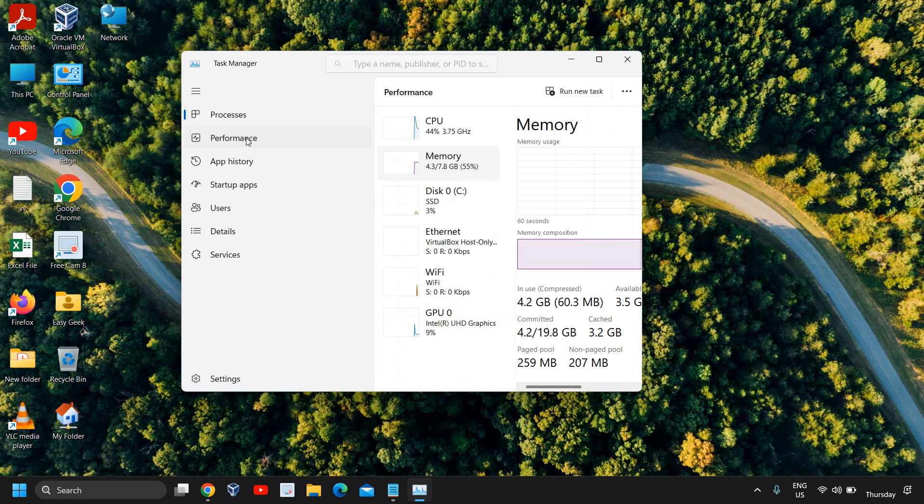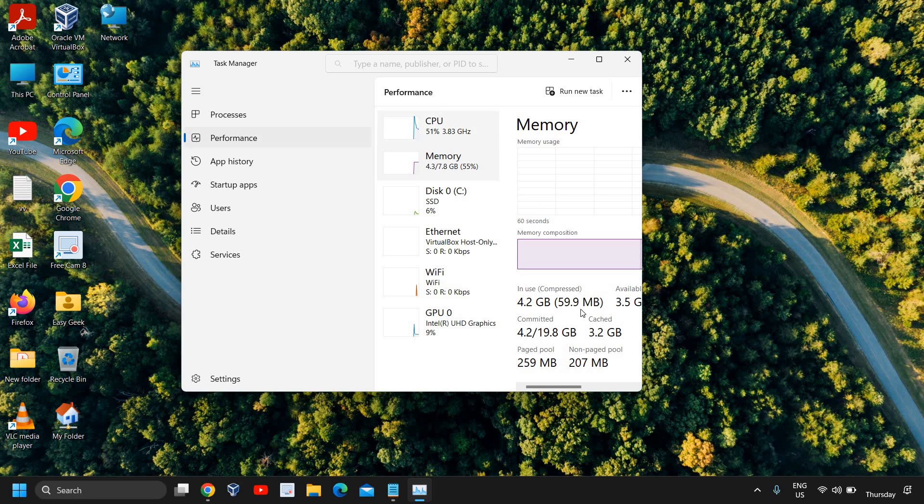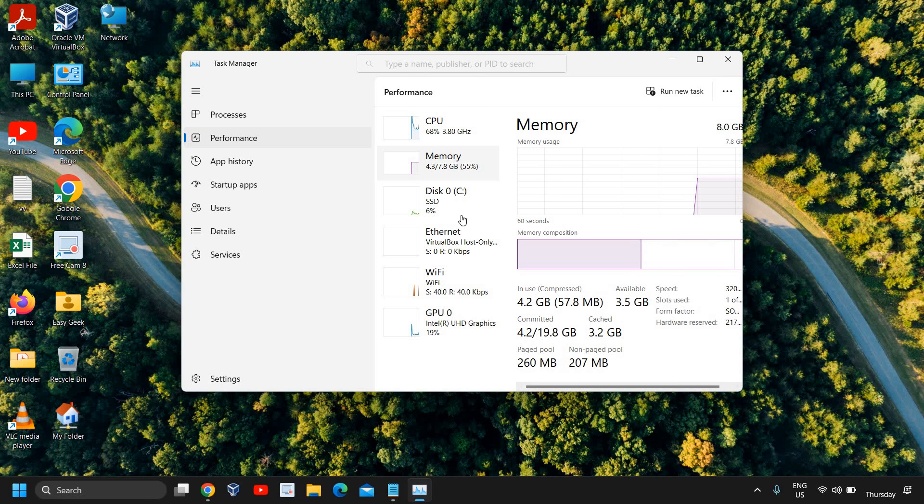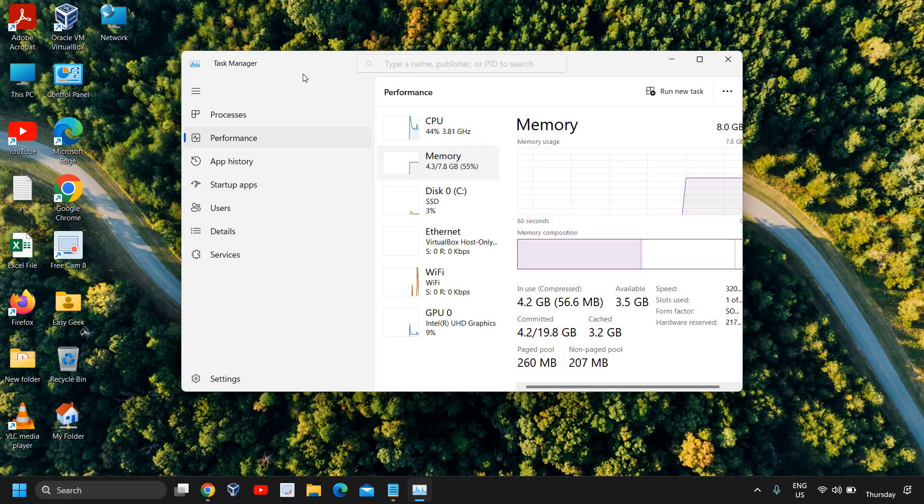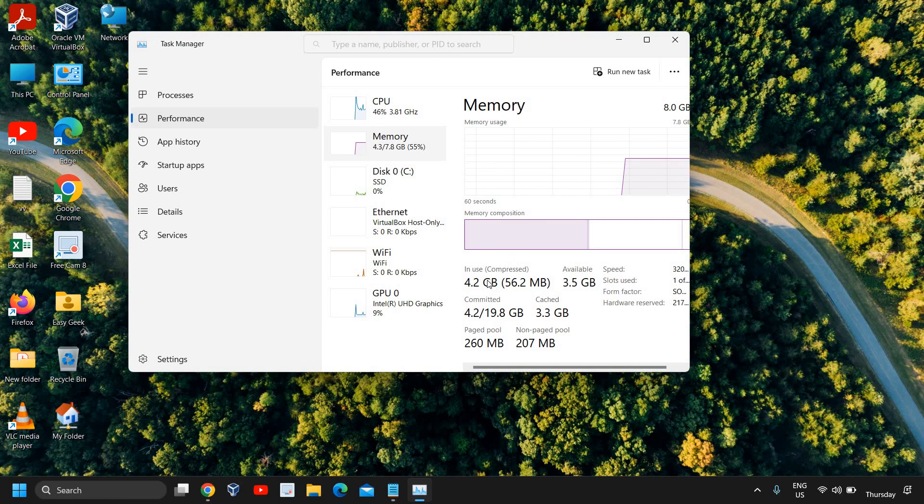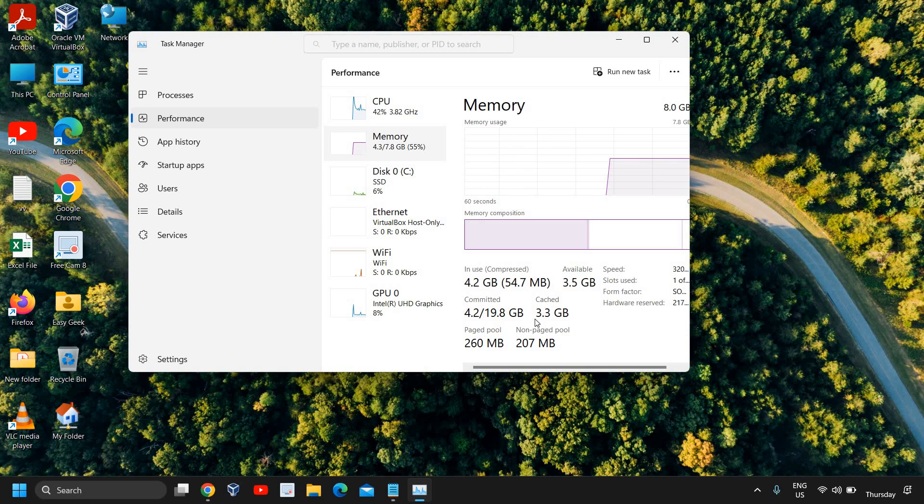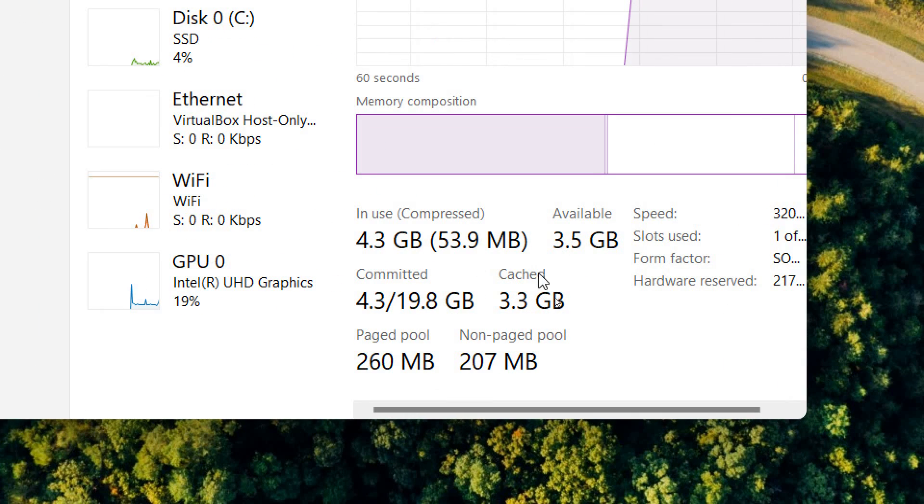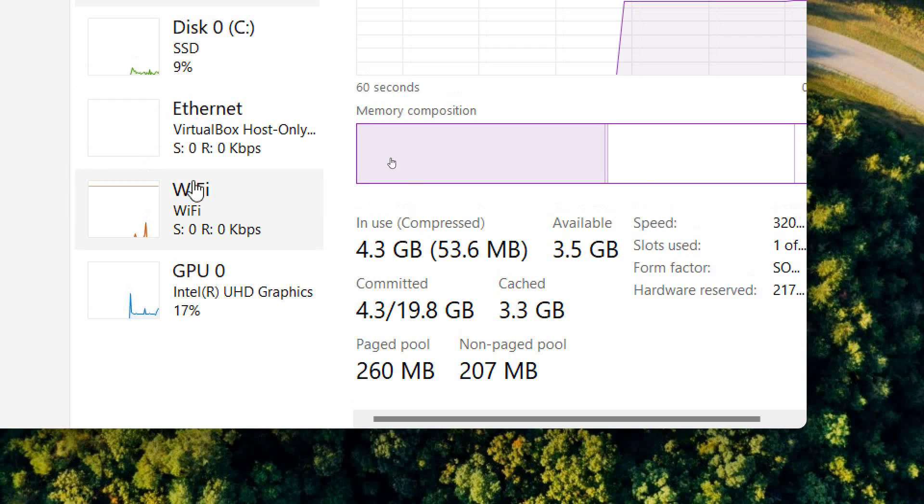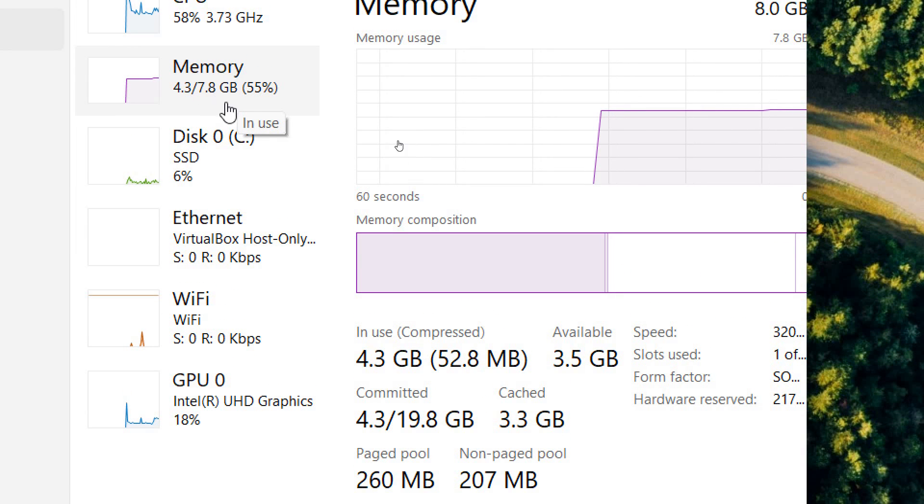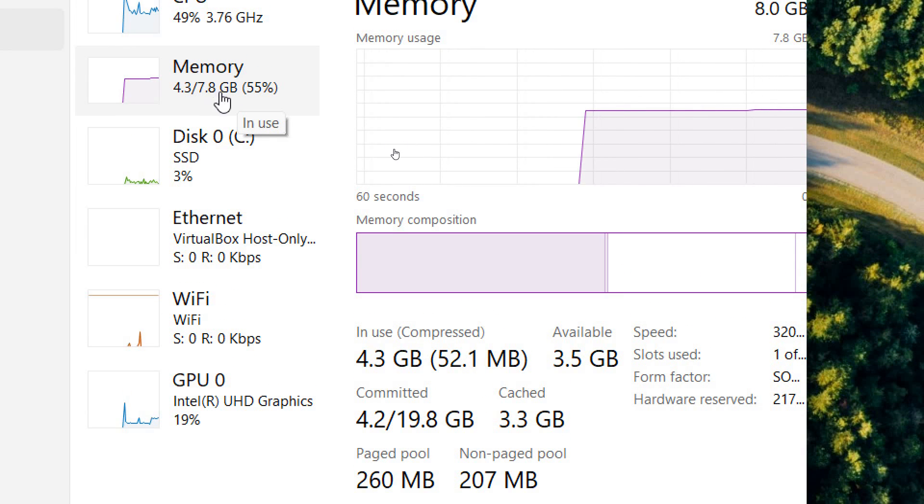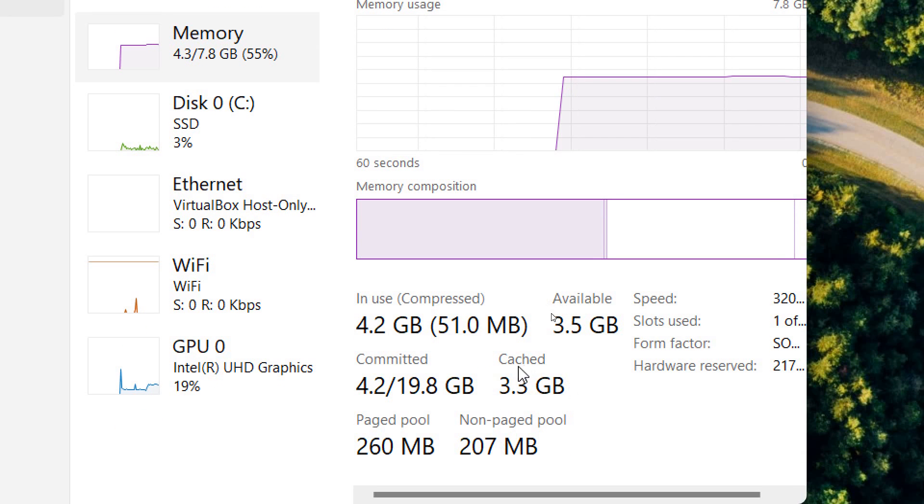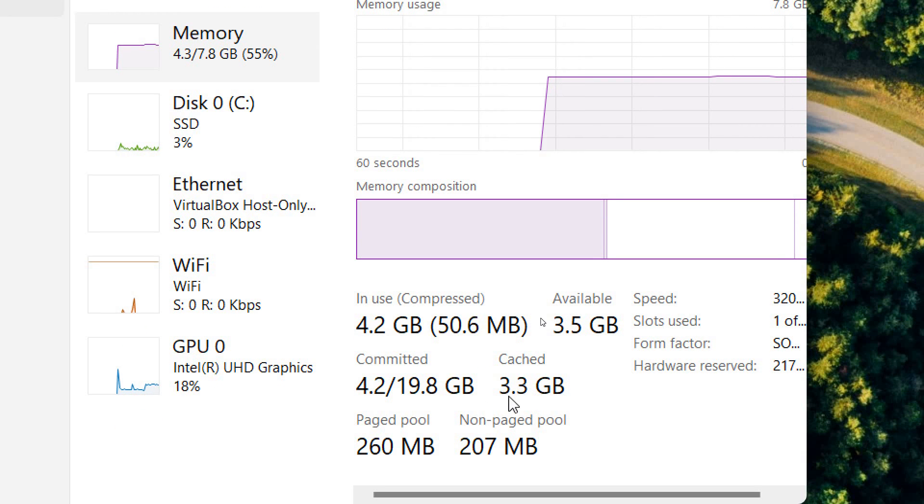Once the Task Manager is open, at the left hand side you will find a Performance tab and I will click on that. Here you can see under Memory, which is actually the RAM, you can see in use, available, committed, and cache. I have 8 gigabytes of RAM, out of that 7.8GB is usable, and you can see the cache is 3GB here.